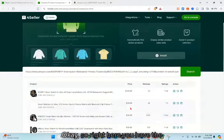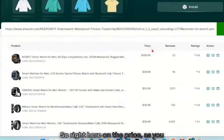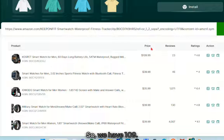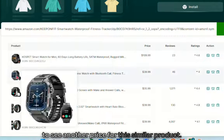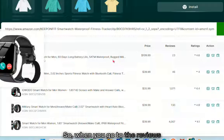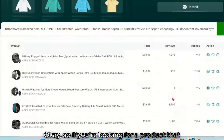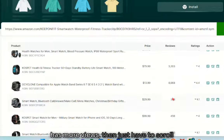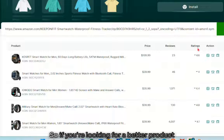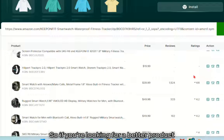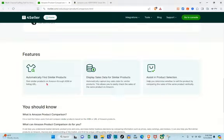You'll be able to see similar products along with the price, reviews, and ratings. In the price section, you can see different prices — for example, 109.99 — and scrolling down shows more prices for similar products. In the reviews section, you can see all reviews for each product. If you're looking for a product with more reviews or better ratings, just scroll down and compare.